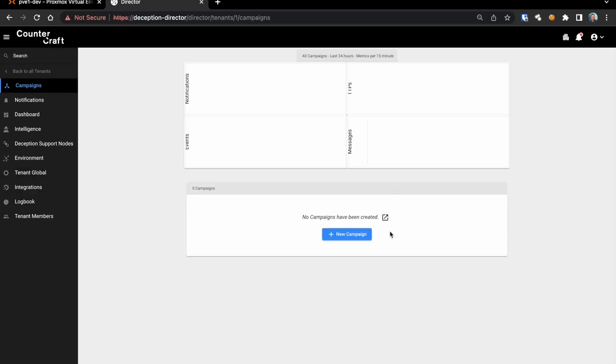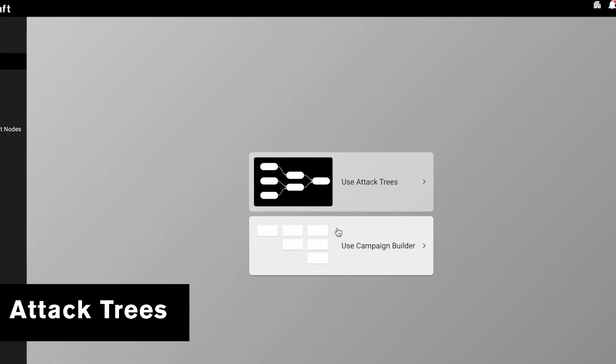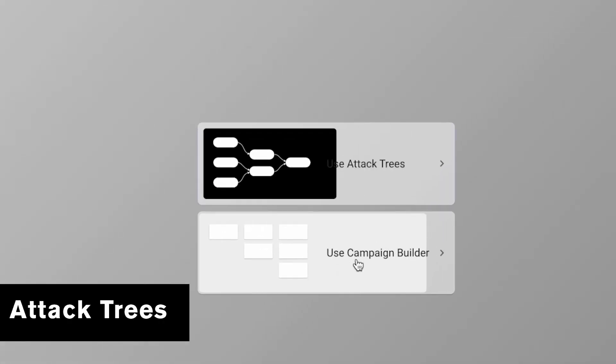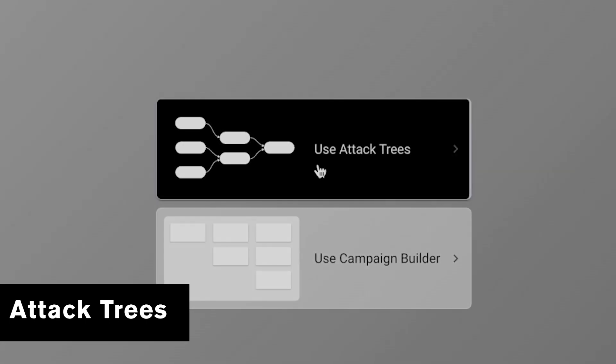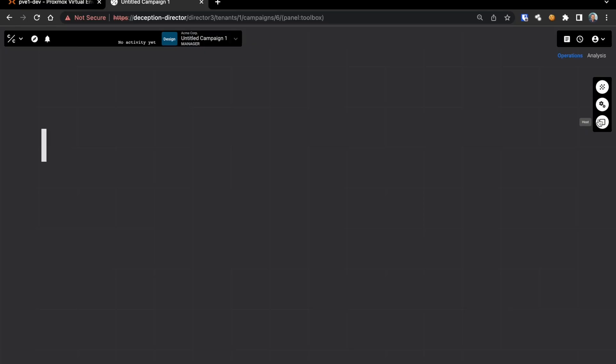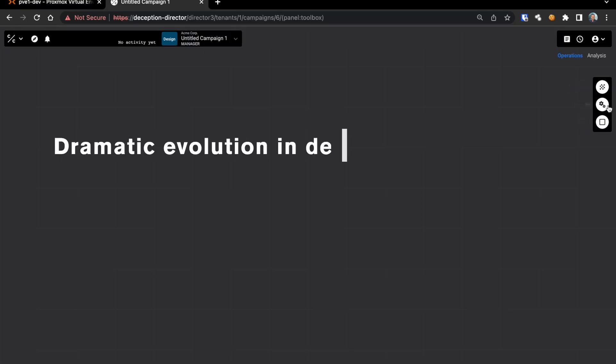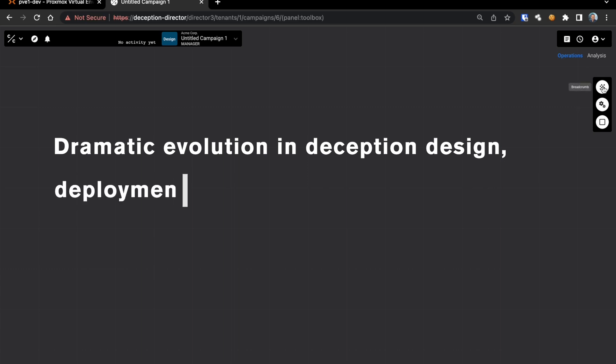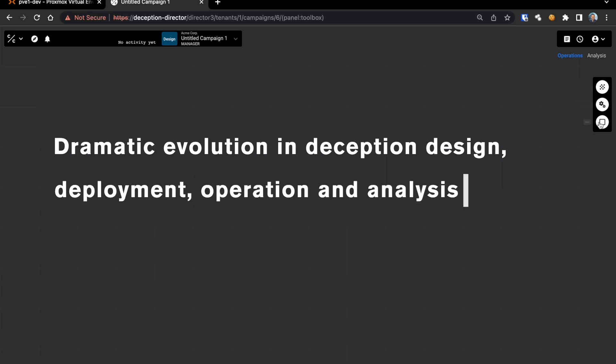The first and biggest feature is revolutionary. The attack tree interface which provides a dramatic evolution in deception design, deployment, operation and analysis for our customers' security teams.